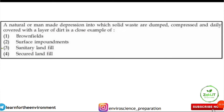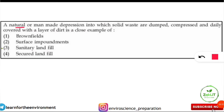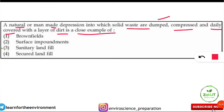Before going into the concept, let us look at what kind of questions are asked from this topic. This question is taken from last year's UGC NET Environmental Science paper. The question is: a natural or man-made depression into which solid waste is dumped, compressed, and daily covered with a layer of dirt is a close example of what kind of management? This is from the solid waste management topic.